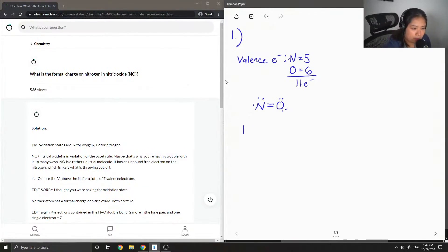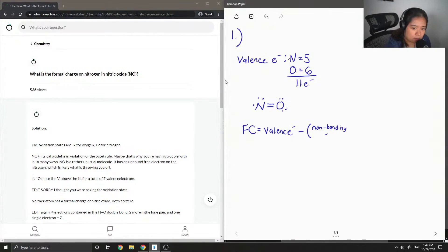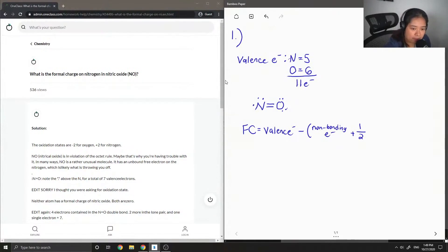When you calculate formal charge, the equation is as follows: it's going to be the number of valence electrons minus the number of electrons in the lone pair — the non-bonding electrons — minus half of how many electrons are participating in the bond.